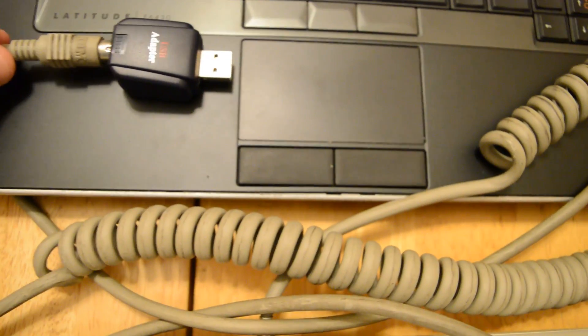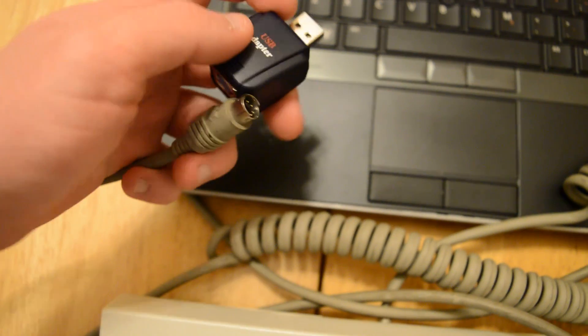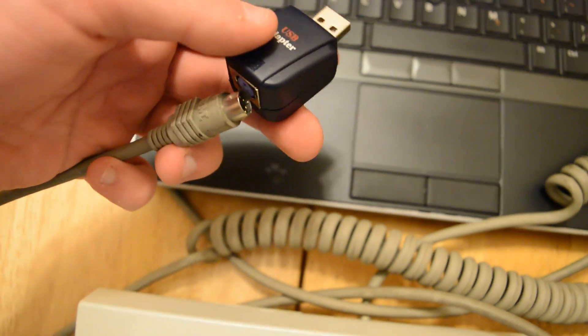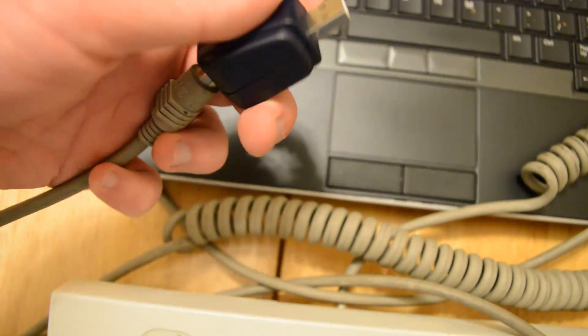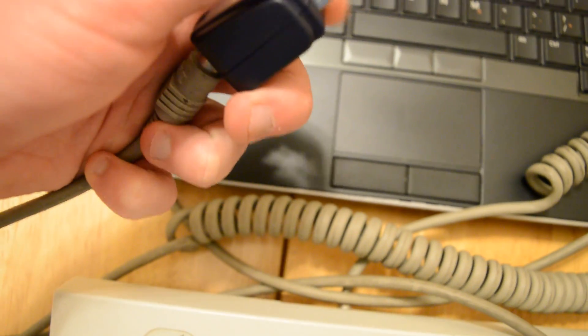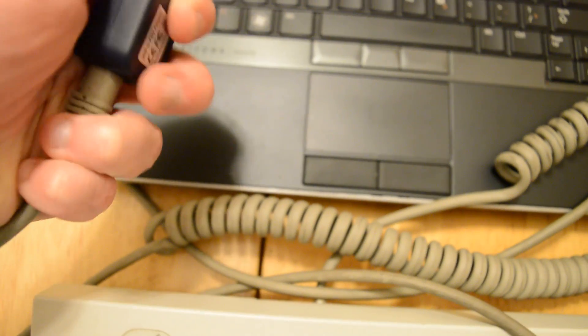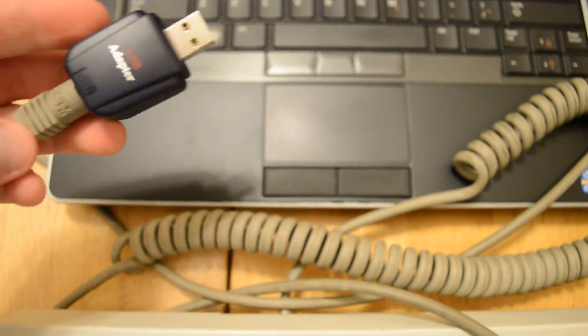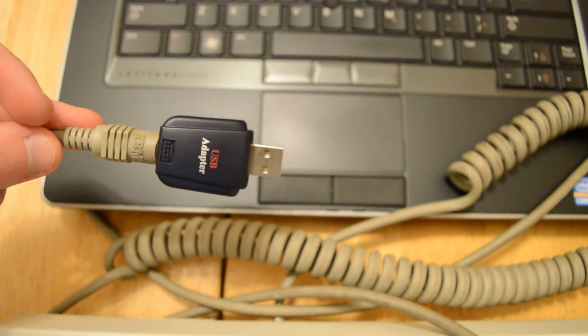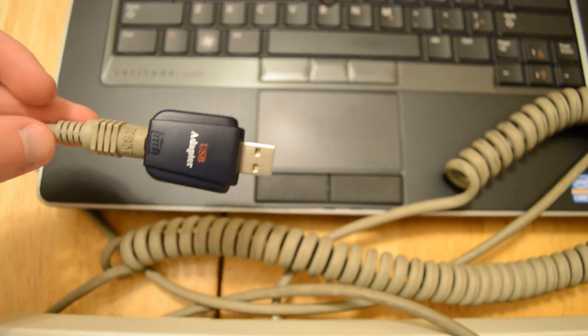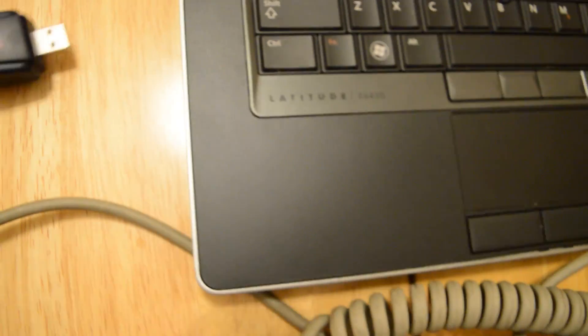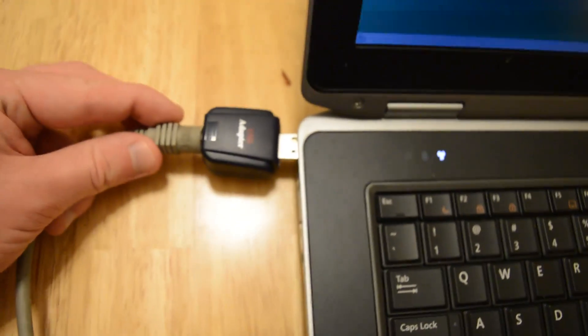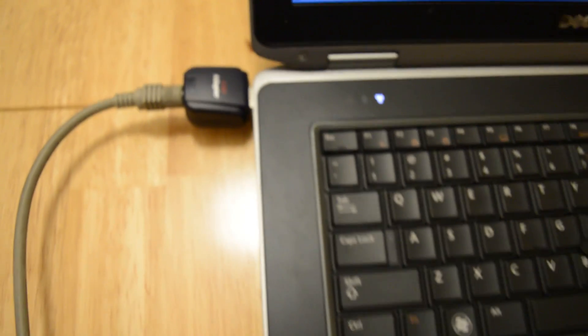The first thing you're going to need to do is take the USB adapter and plug it in to the keyboard. I prefer to do this first because these PS2 keyboards were not made for hot plugging. The second thing you're going to do is plug this in to a USB port on your laptop.